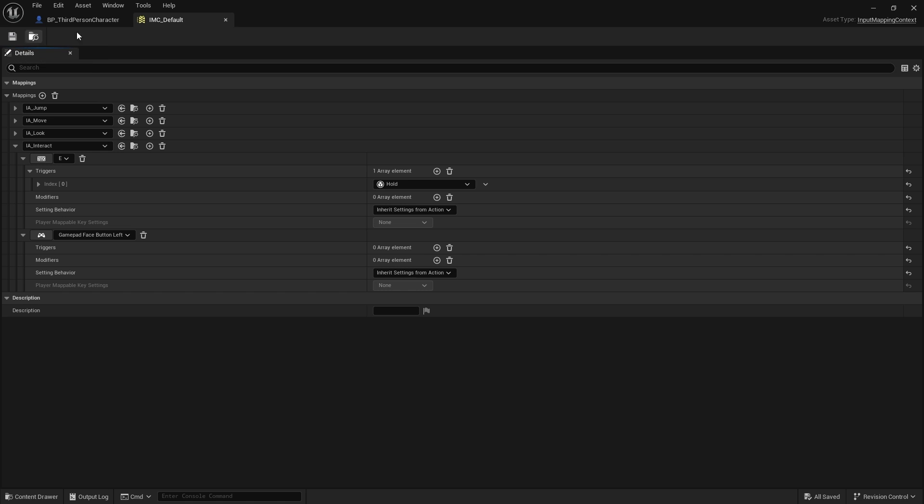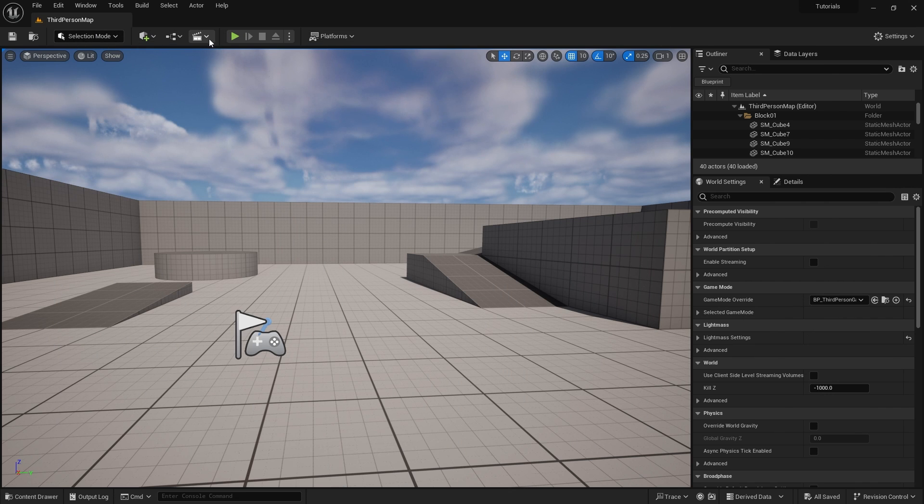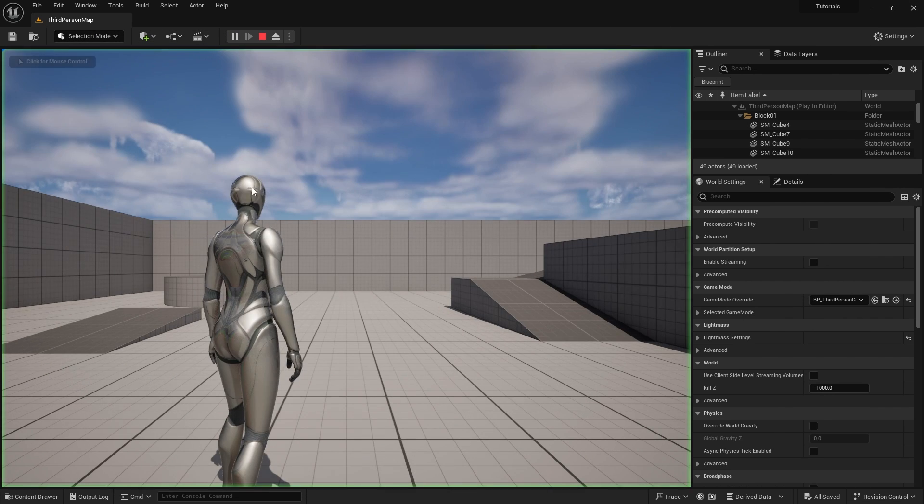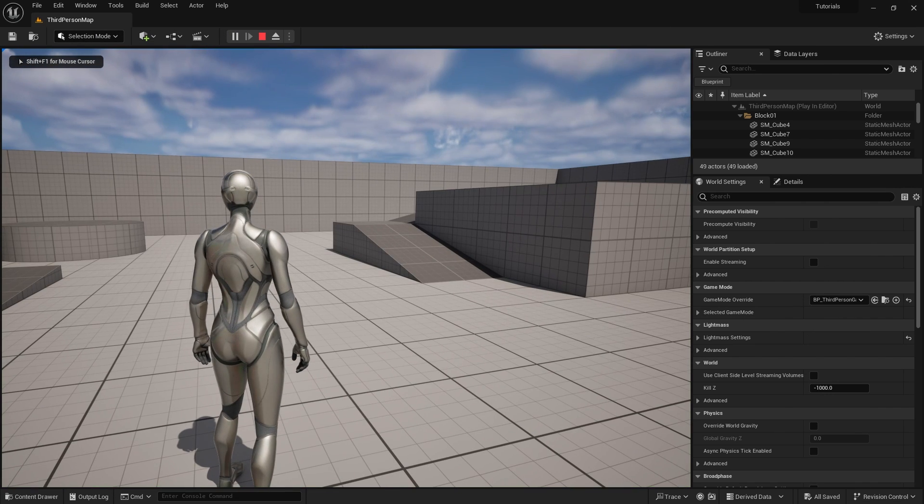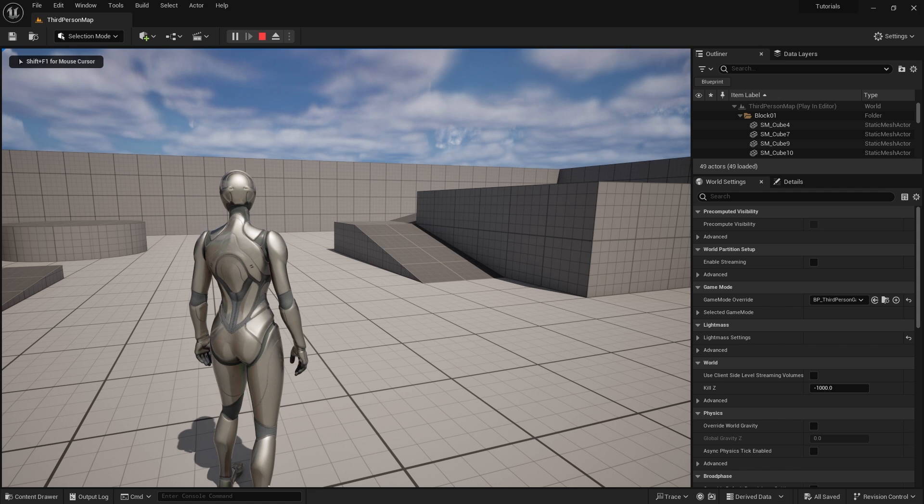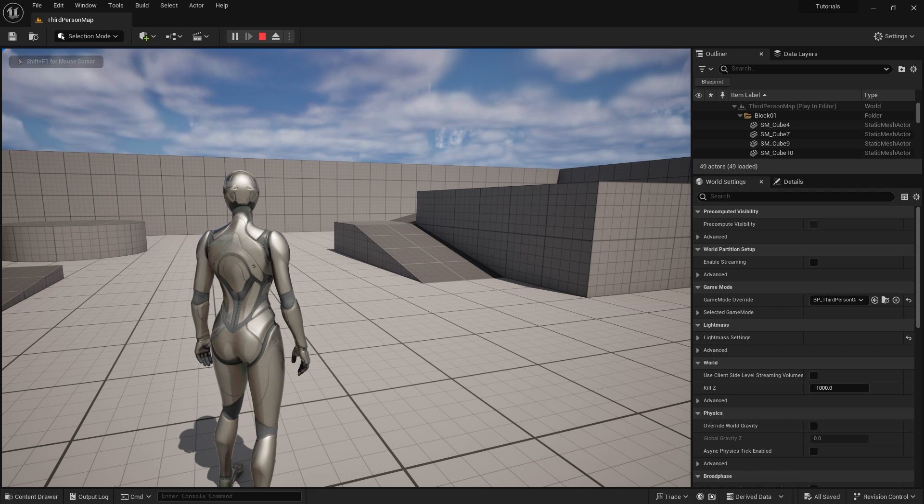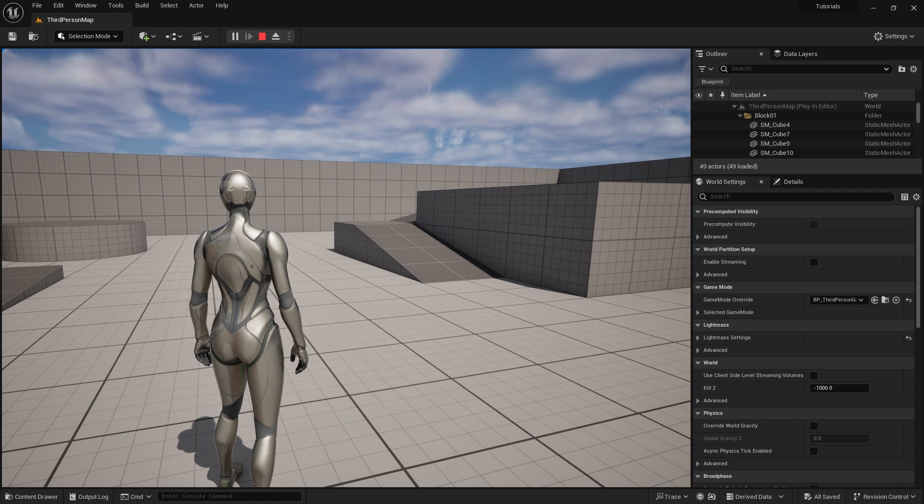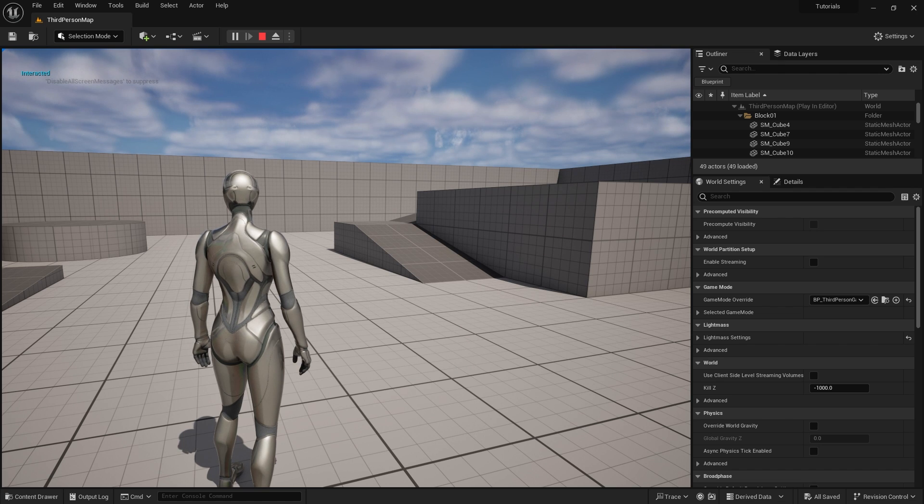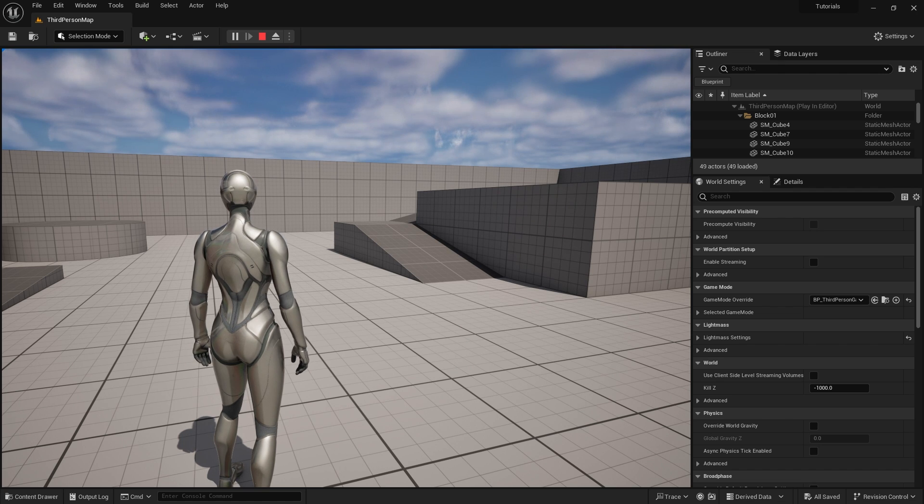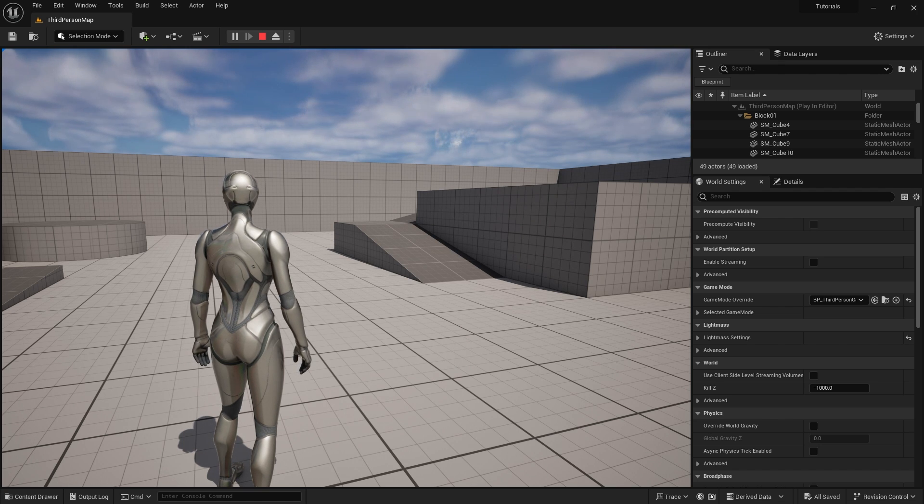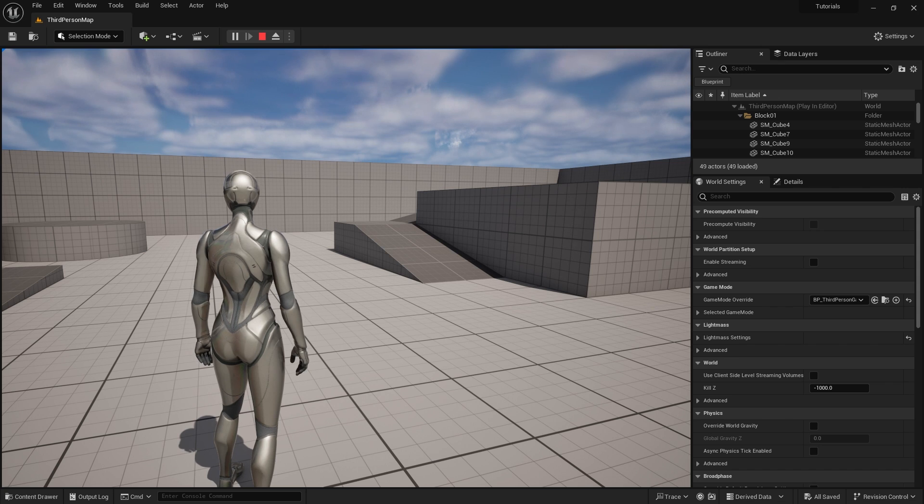So hold will do that job there. It'll now take five seconds for it to fire. Let me show you that in game. I'm going to hold down E now. One, two, three, four, five. Interacted. I only fired once because of that one shot, and I had to hold it down for five seconds. Really cool.